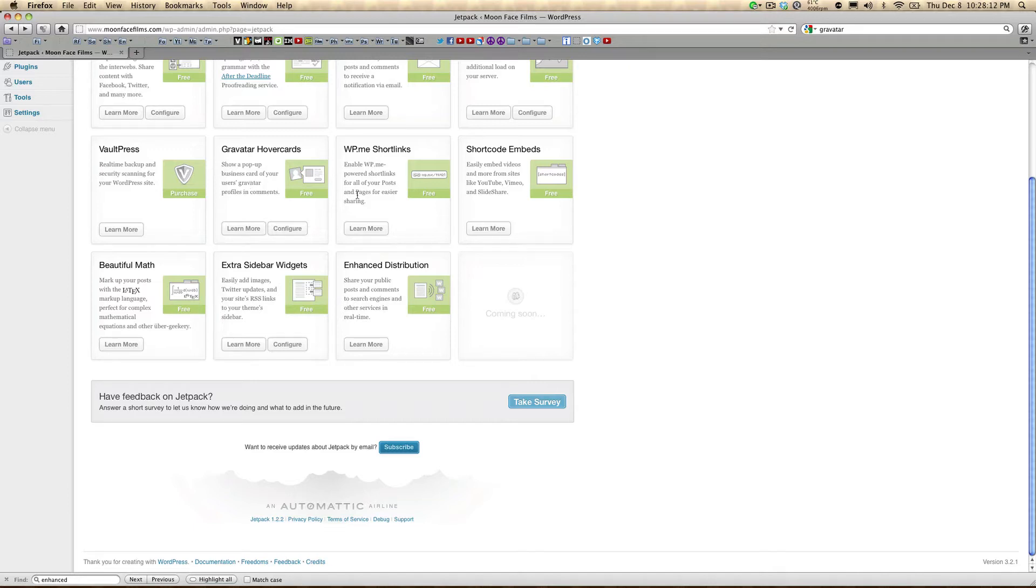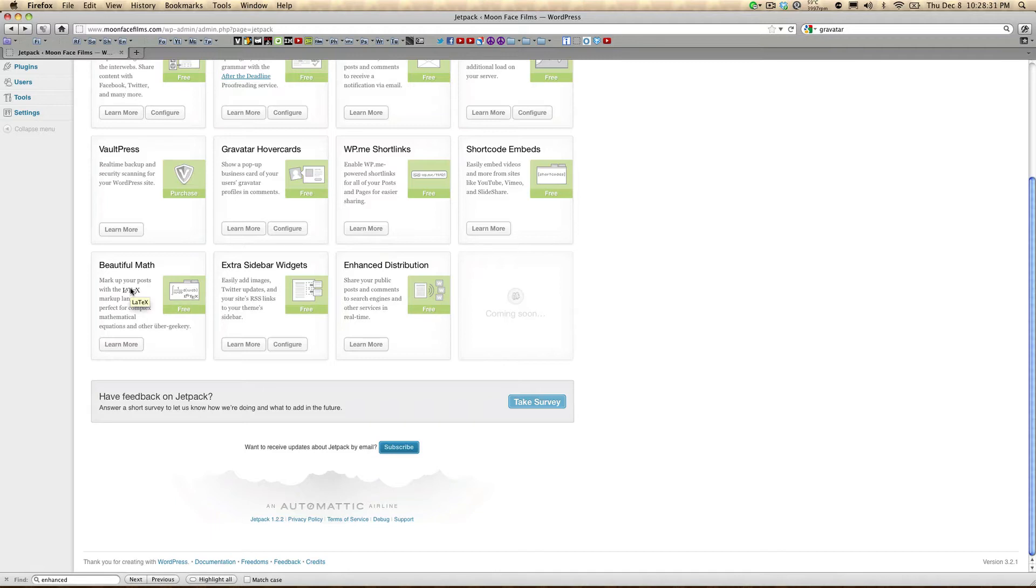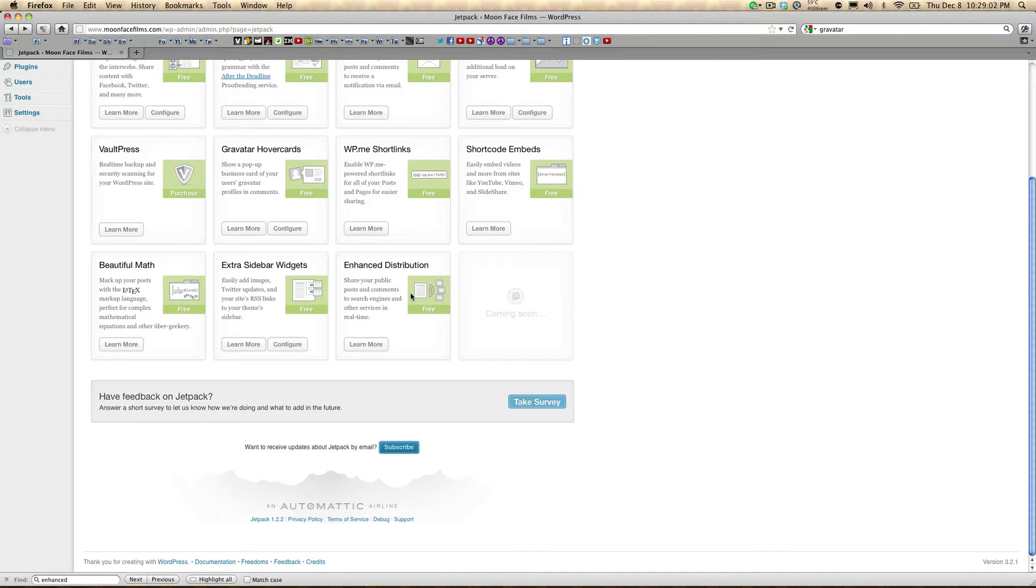WP.me shortlinks will shrink your long URLs using WordPress's domain, wp.me. Shortcode embeds allows you to easily embed media or create objects in your posts without a lot of complicated code. Beautiful math allows you to put complex mathematical equations in your posts. Extra sidebar widgets does exactly what it says. You can add an RSS widget, a Twitter widget, or an images widget in your sidebar. And enhanced distribution will actually take published content from your site and share it with third-party search engines, thereby increasing your traffic.